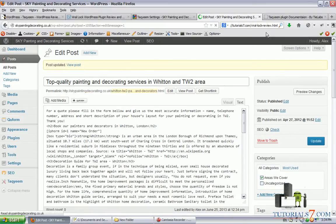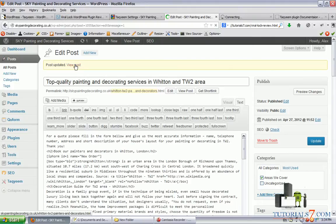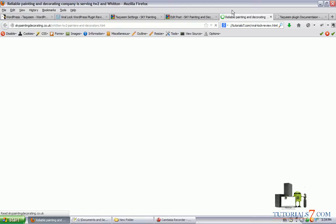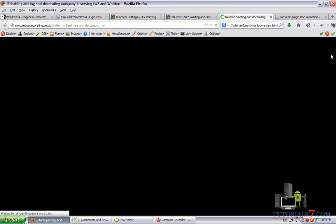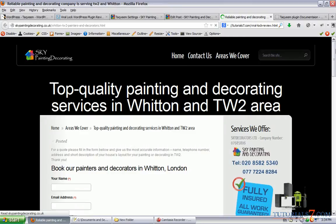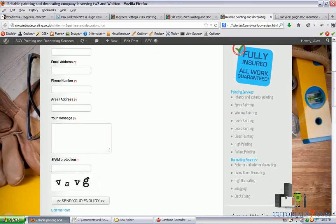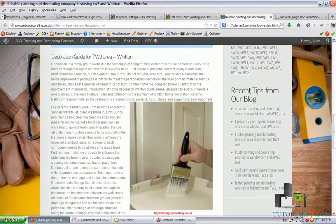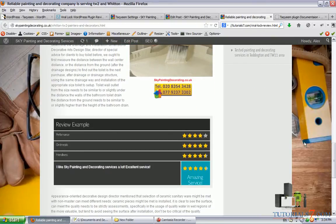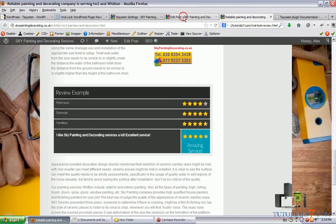So here's our page. And here, we have this information, the performance, the on time job and friendliness criteria.